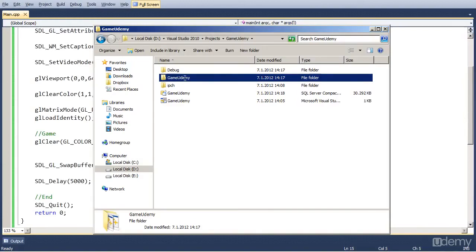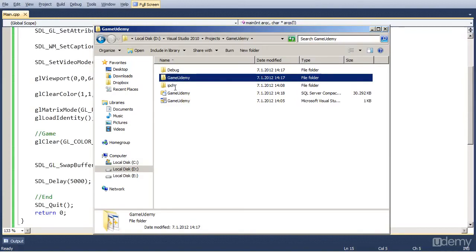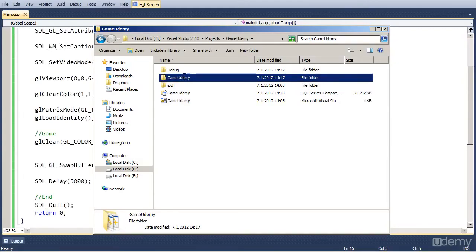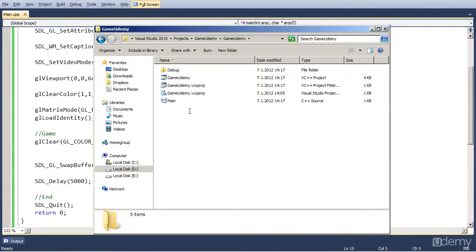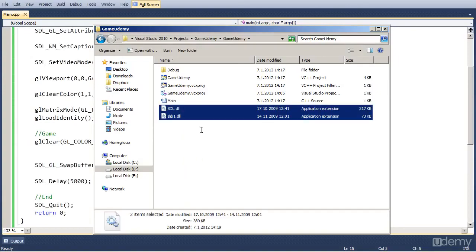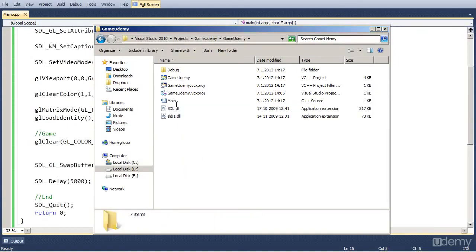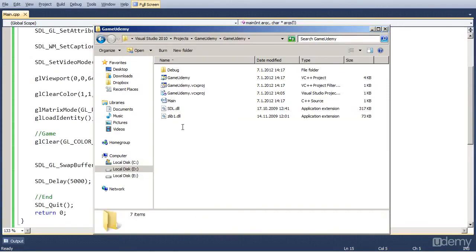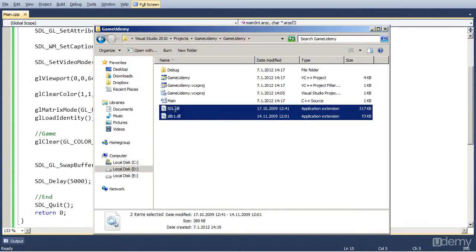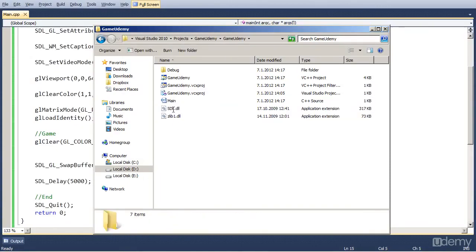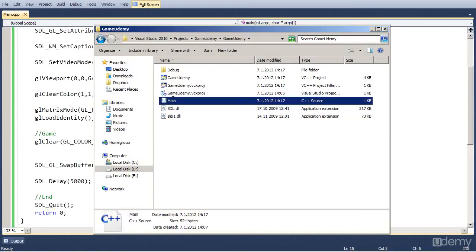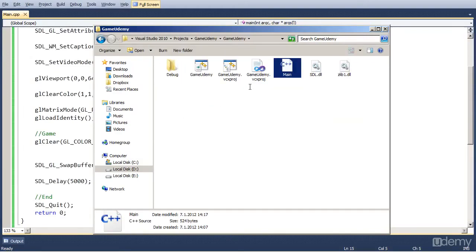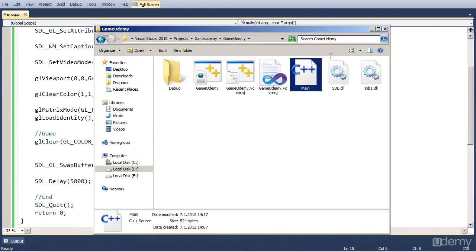And in there you will find a debug folder, a Game Udemy folder, and an IPCH folder. Go to Game Udemy folder and paste those DLLs in here. Here you will also find the main.cpp file. So make sure that the DLLs are in the same folder as the actual code file, which is main.cpp.